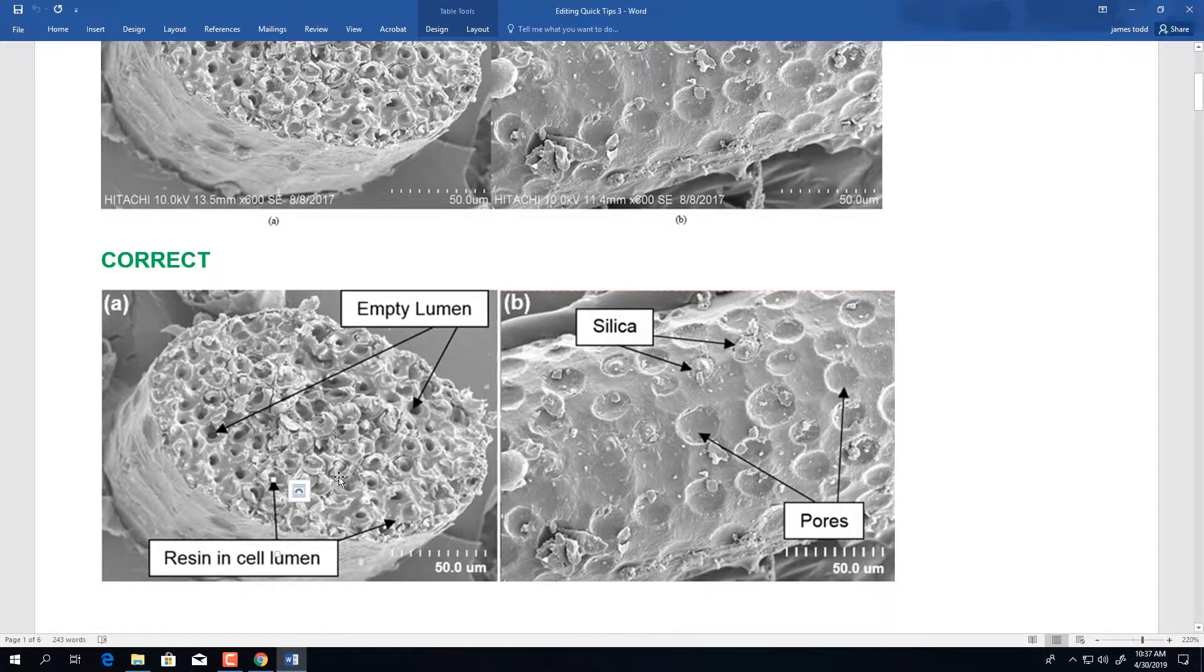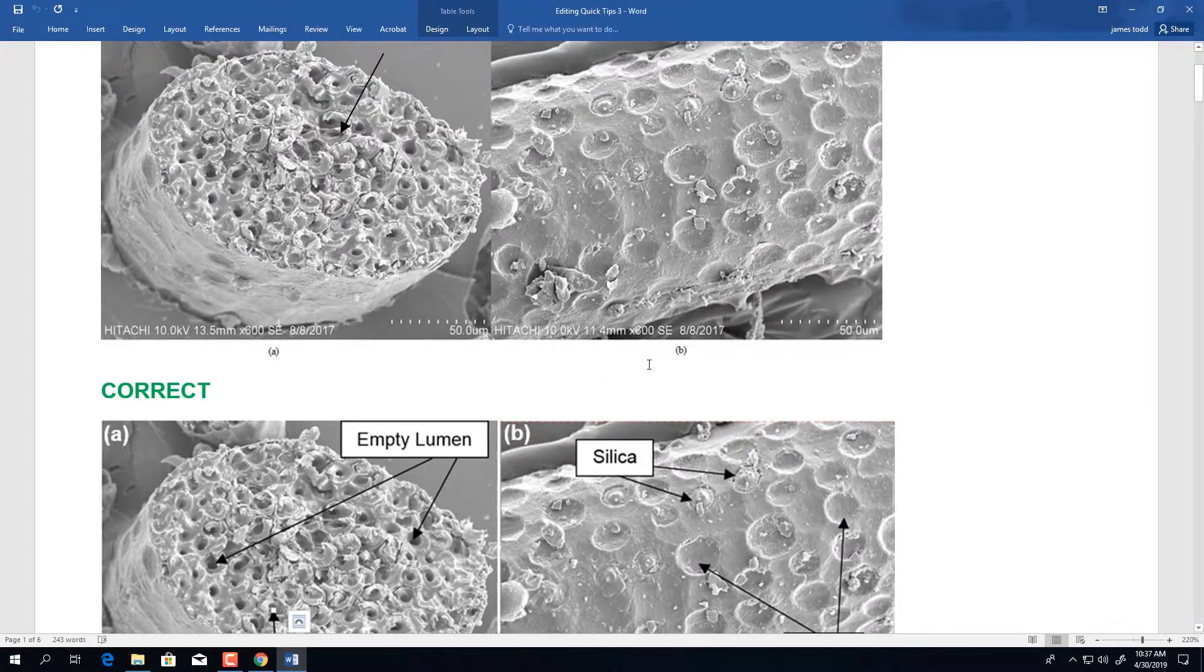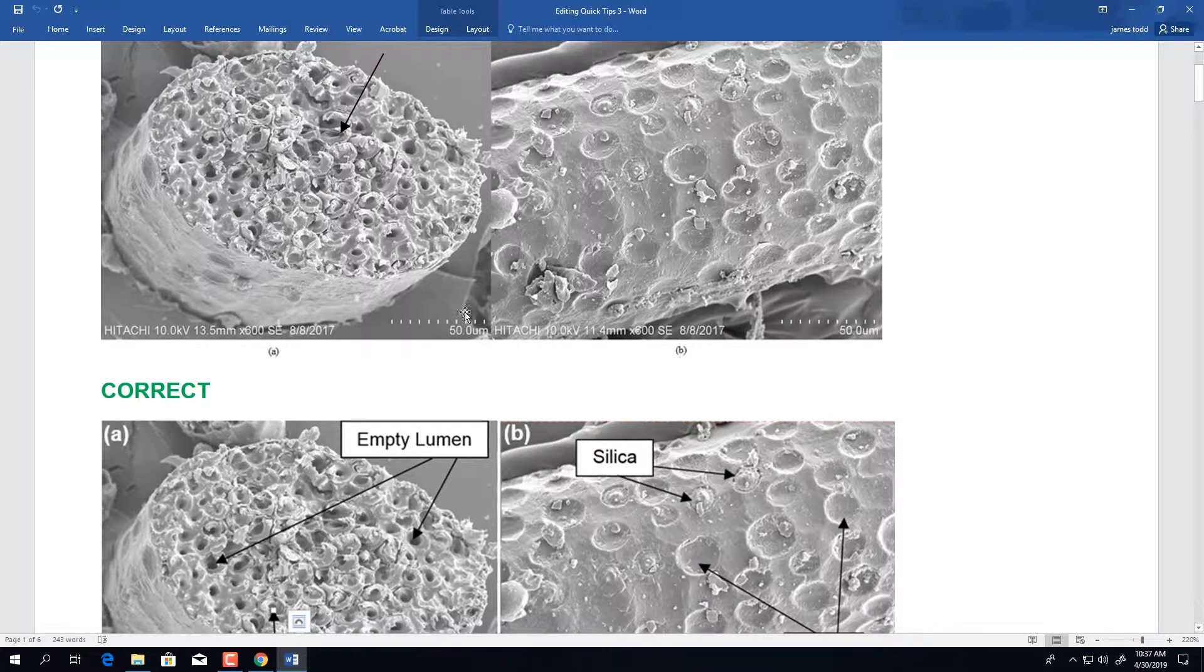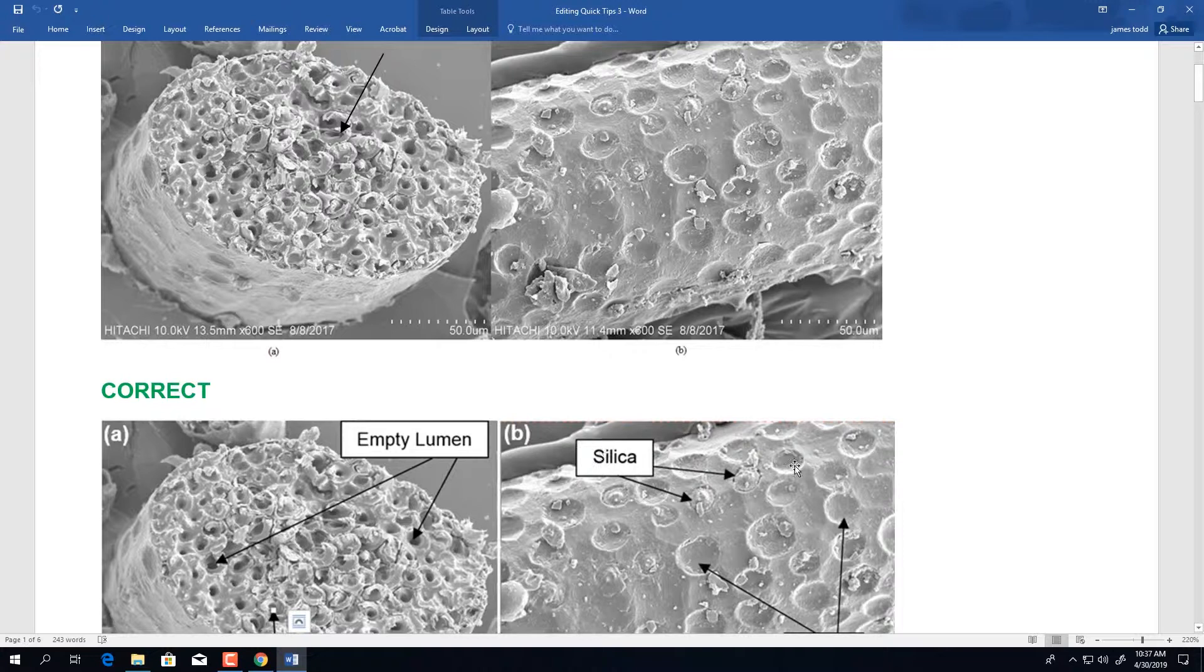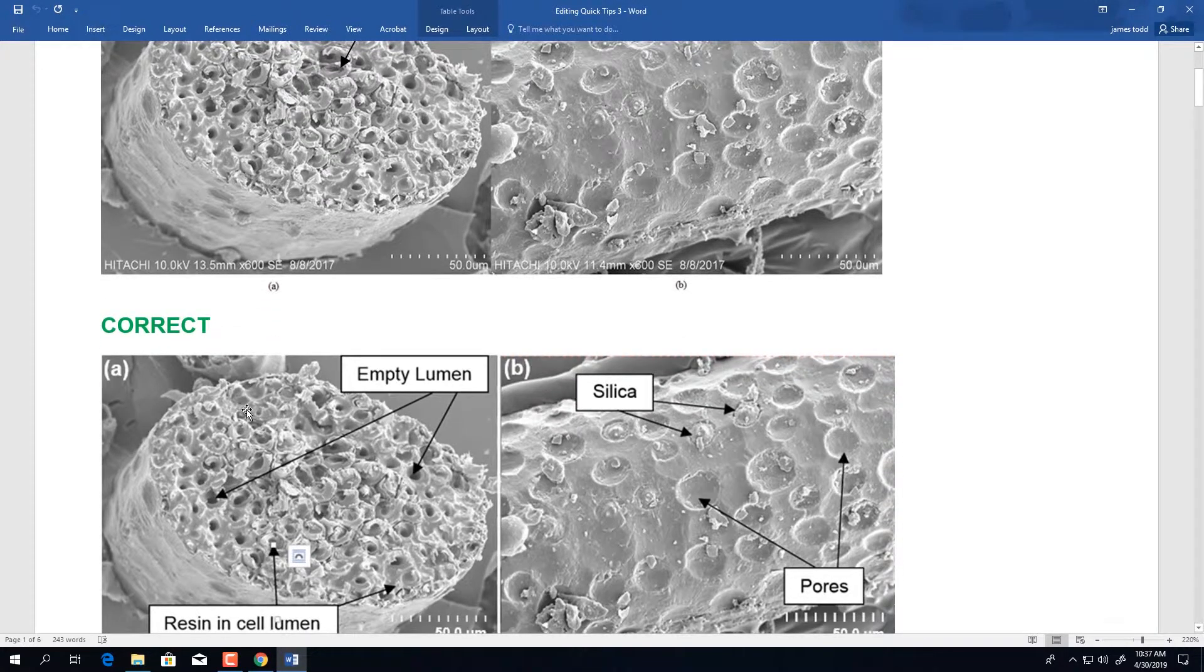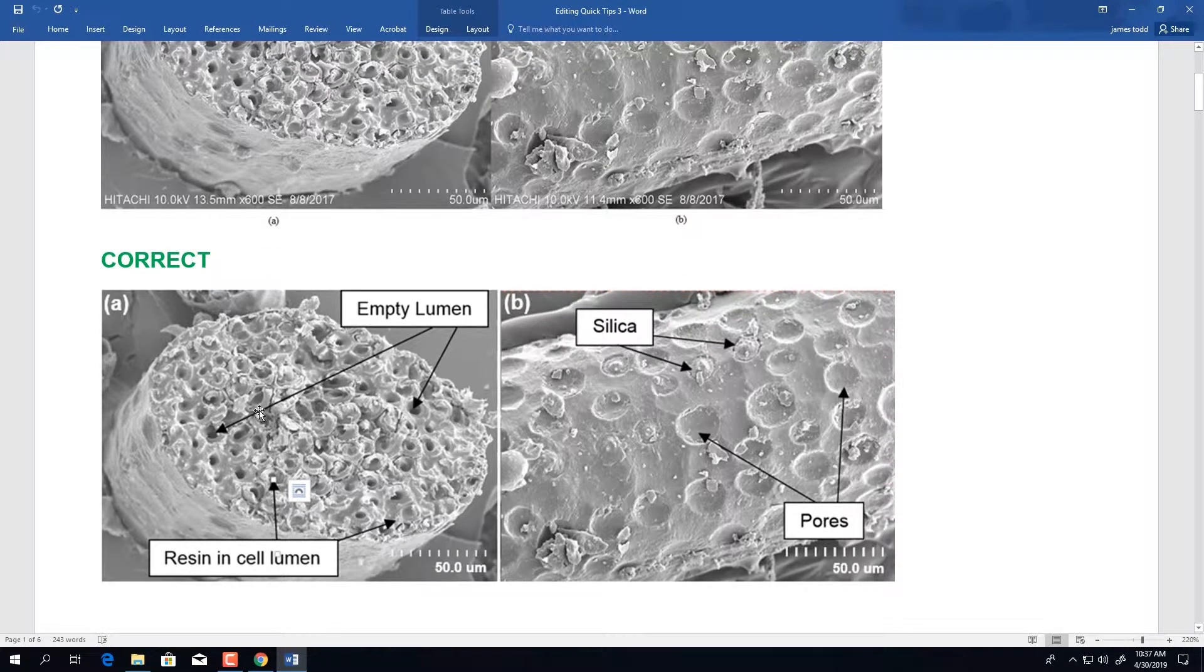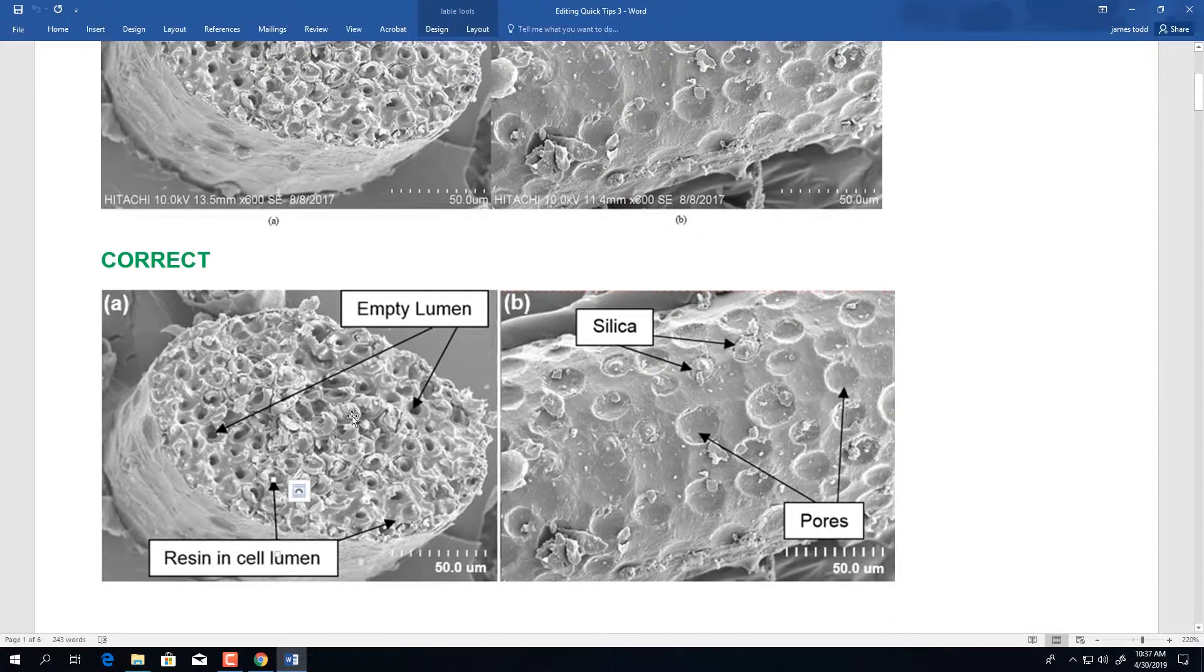Also, take notice that the panel lettering that delineates between each figure, A and B, can also be placed in the upper left or upper right hand corner in Arial size 12 font. Again, this is a legible font for when readers view your paper.